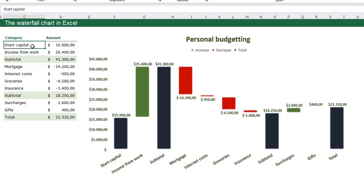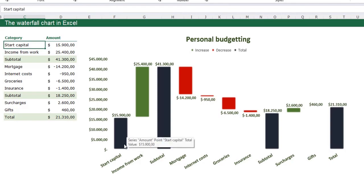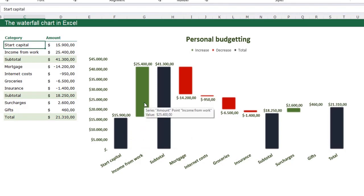I have a table with a start capital, some income, a subtotal, some costs, again a subtotal, some minor income and capital which also is a total. You see in the chart the blue bars are the subtotals, the green bars are the income and the red bars are the costs.